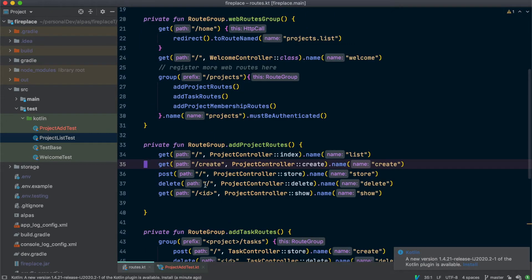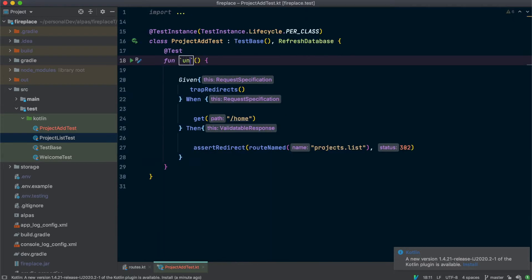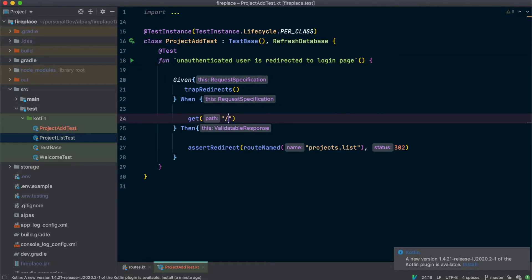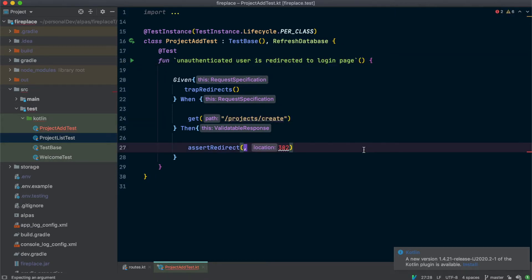Let's start by testing the create route first. We know that all of our routes in here require authentication, so let's start by testing that. They should be redirected to the login page if they're unauthenticated, and we should go to the login page.